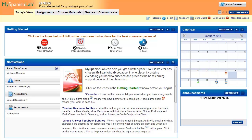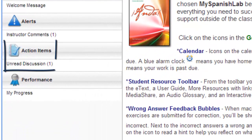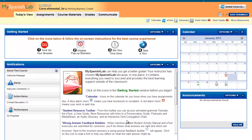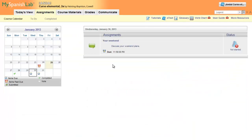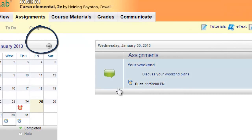If your instructor uses discussion board topics, an alert will show in the Today's View action items, letting you know whenever new posts have been made. If assigned as homework, discussion board topics will appear on your calendar on the date by which your contribution is due. They are indicated by the green speech bubble icon.